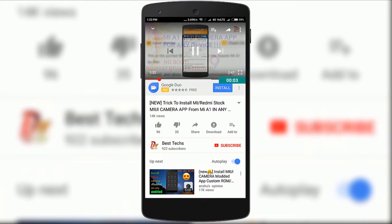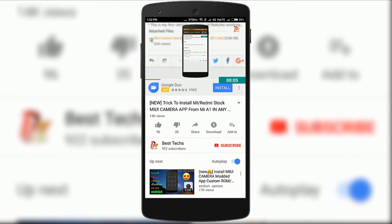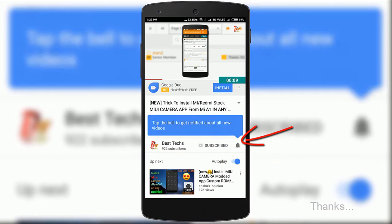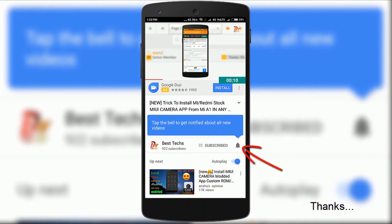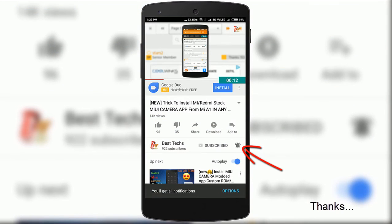If you are new here or haven't already subscribed yet, please go down below, hit the subscribe button, and don't forget to enable notifications by clicking the bell icon next to the subscribe button.